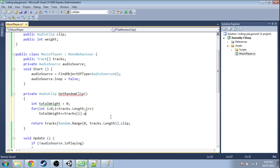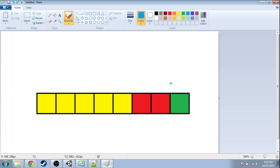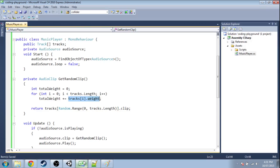Whoops. So now total weight is going to be eight. It's going to say the first track is five plus the second track is two and the third track is one.